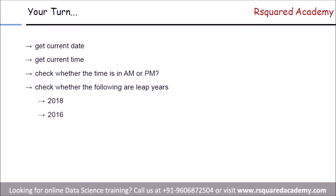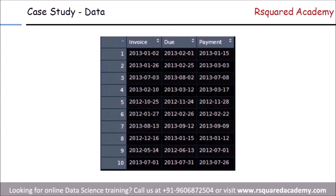Before moving to the next module, let's get a quick overview of the case study. We have a simple dataset from an imaginary trading company with three columns: invoice, due, and payment. The company generates invoices; the due date is when payment must be made; and the payment column records when the client actually makes the payment. All three columns contain dates.